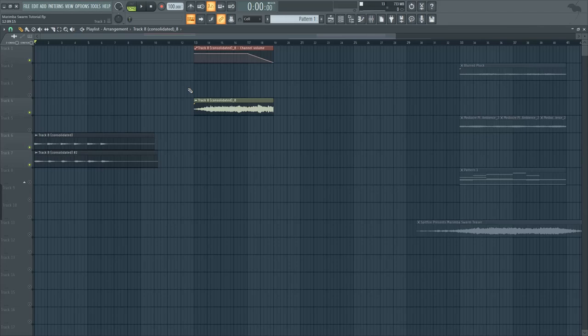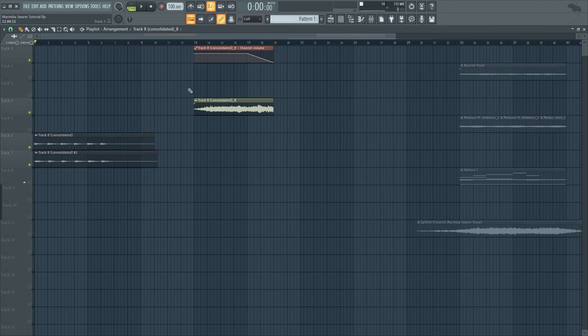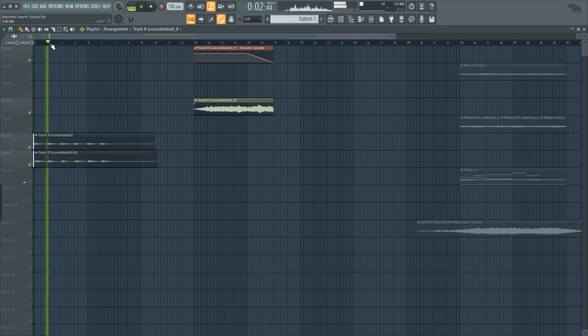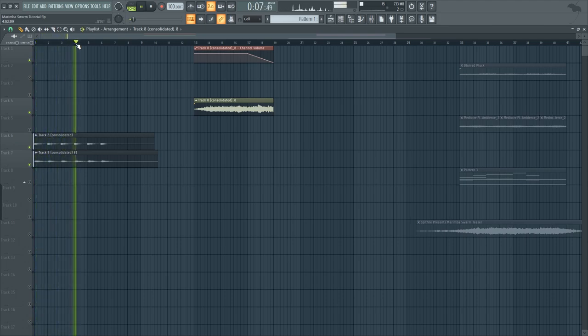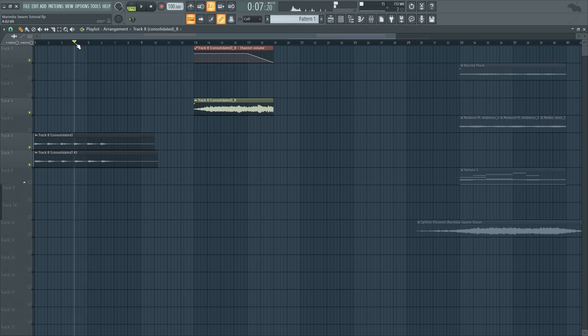Hey guys, Sharpen here. In this video, I'm going to show you how to turn marimba samples like these into evolving marimba pads like these.